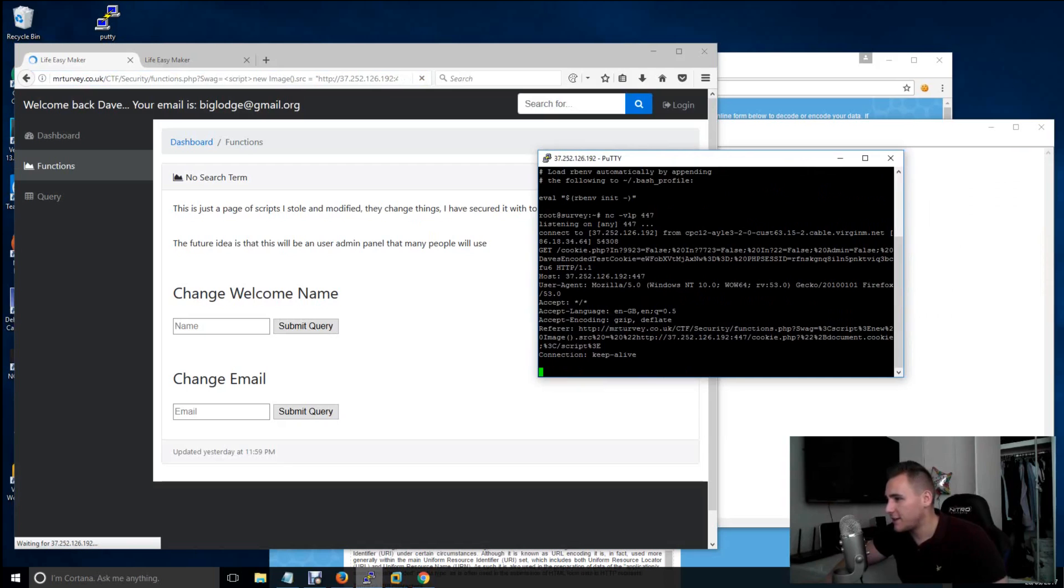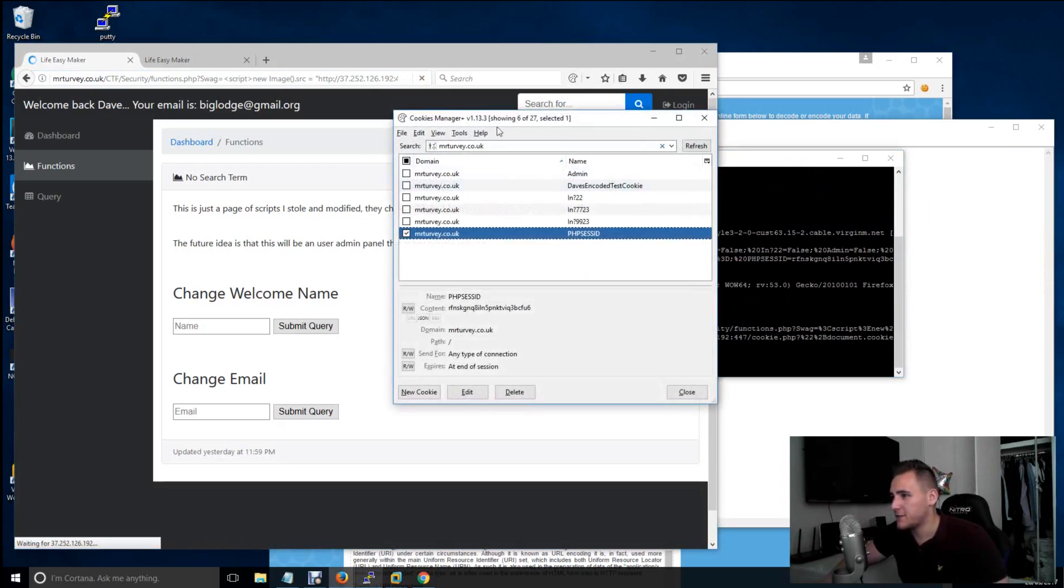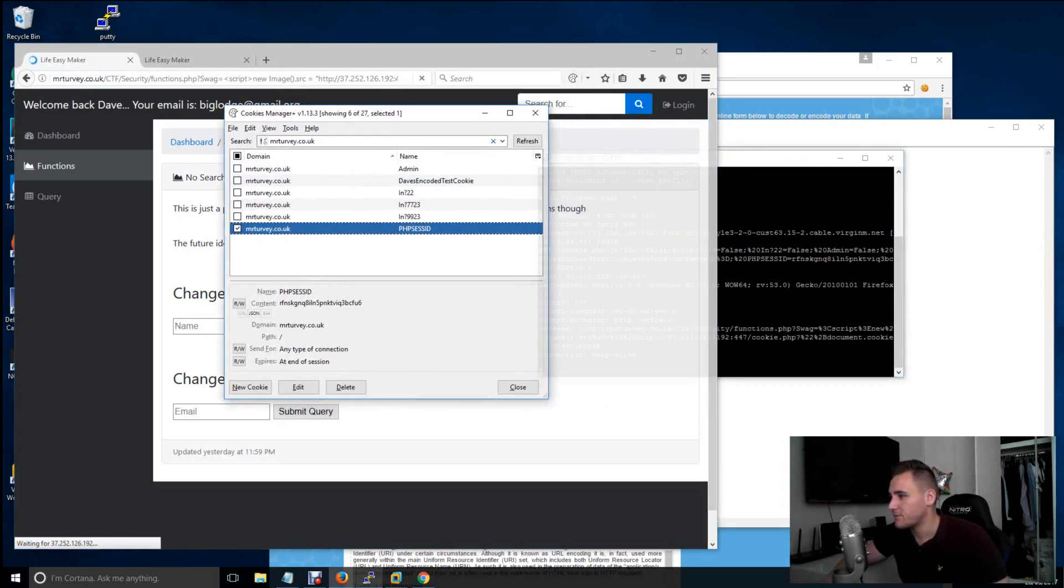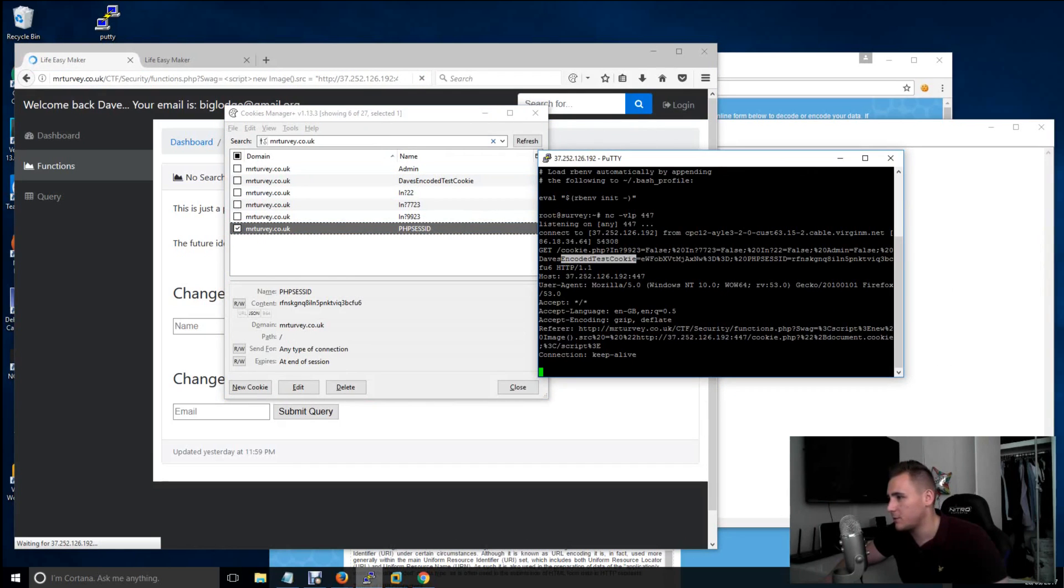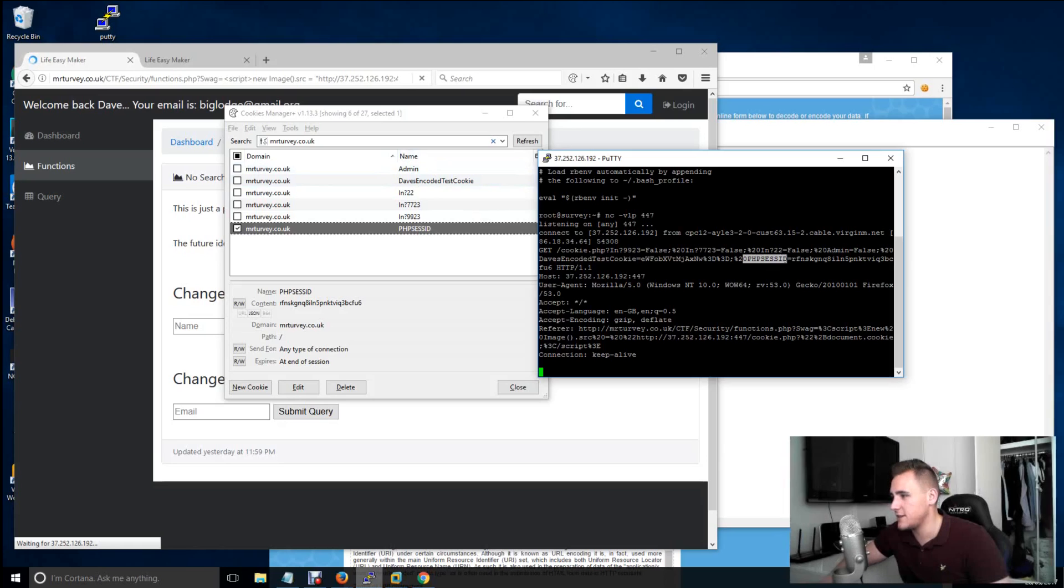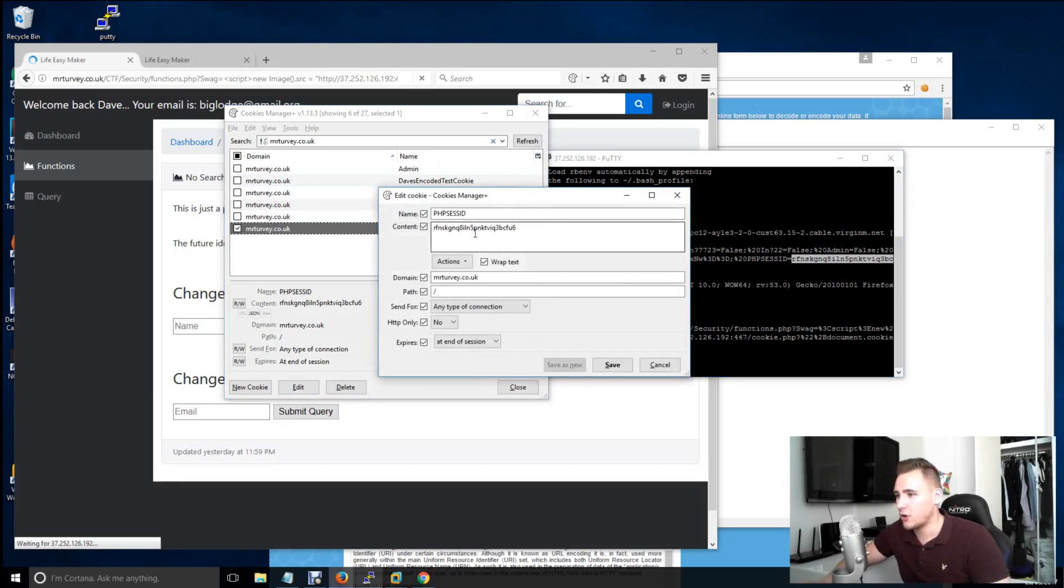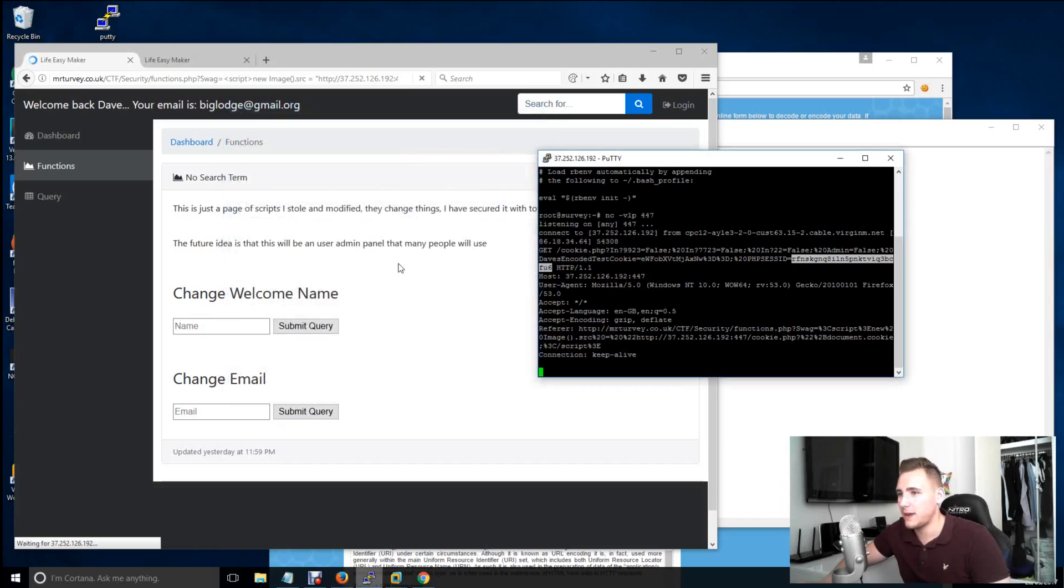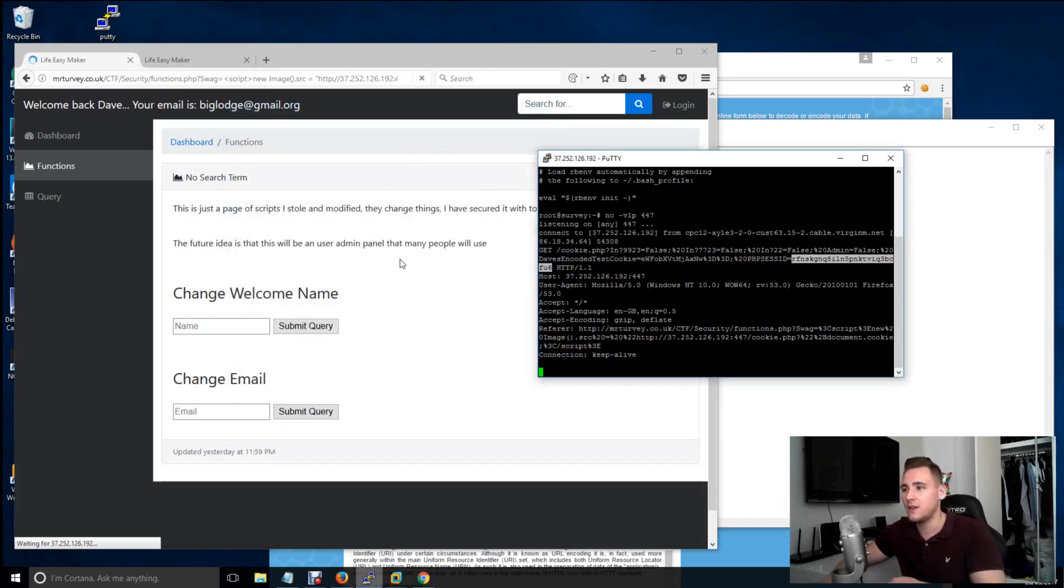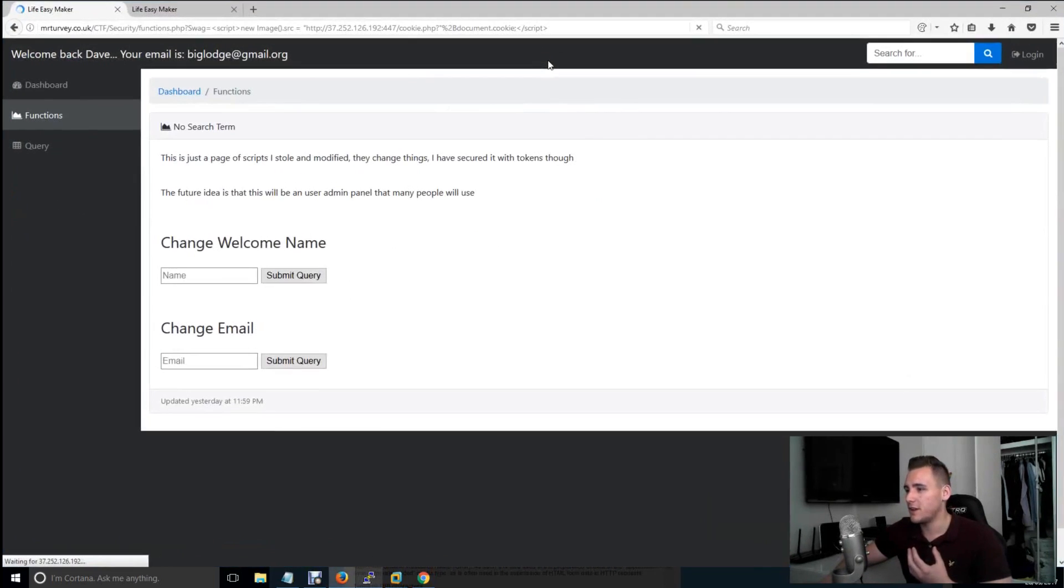So what we've got here, if we look at my cookie manager, we've got Dave's encoded test cookie, which is what's here. We've got an admin cookie, which is here. But most importantly, we've got a php sesh id cookie, which is here. So what we can do is we can take that cookie, edit, copy it into here, save it, reload the page, and if this was Bill, once you reloaded the page, you are then Bill.